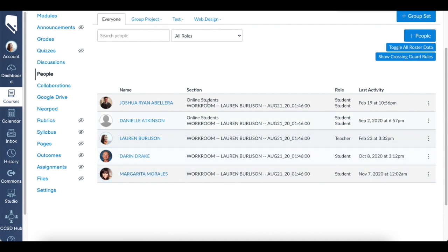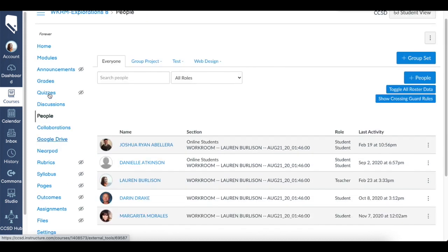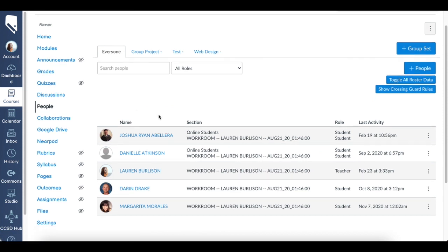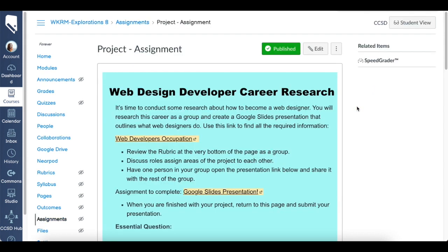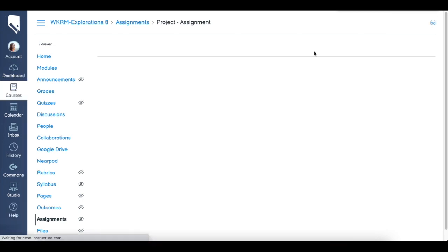Now if I assign any assignment, I can click online students and have their due date be different. Let's take a look at that. Here is a random assignment. Let's say I have students in the class with a specific due date, but my students online that I don't see in person in that hybrid model—I want them to have a different due date. So I'm going to click edit.